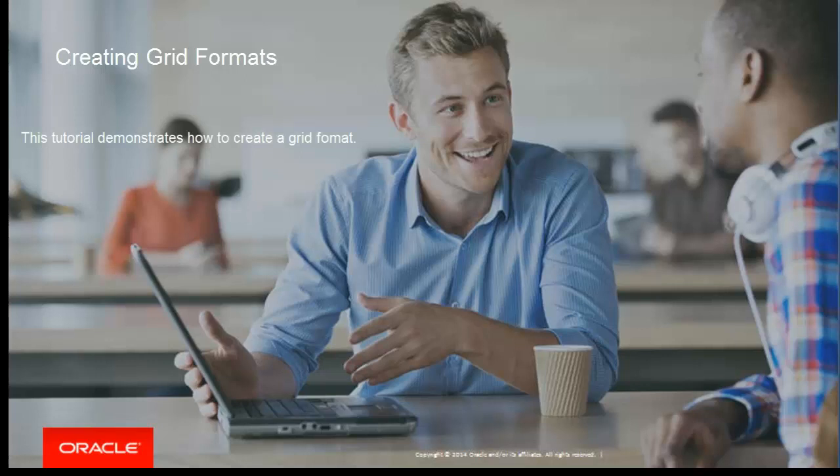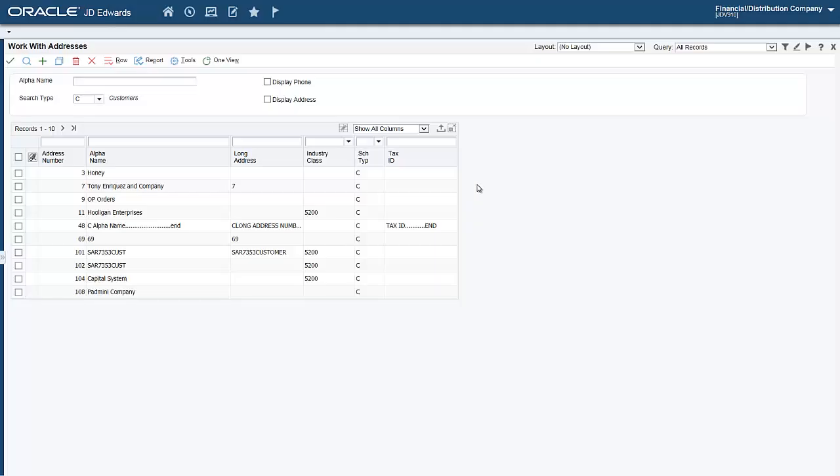Welcome to the Creating Grid Formats tutorial. To create a grid format, let us access the Work with Addresses application.